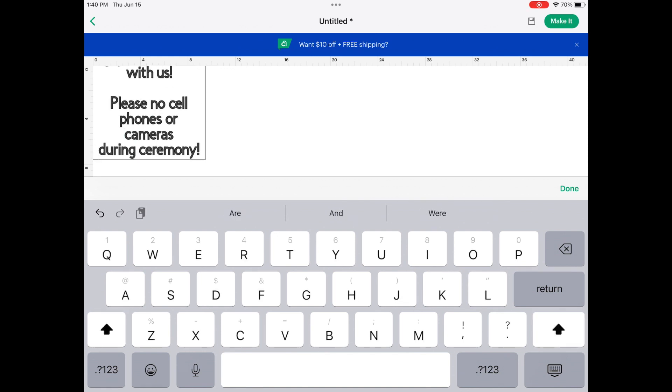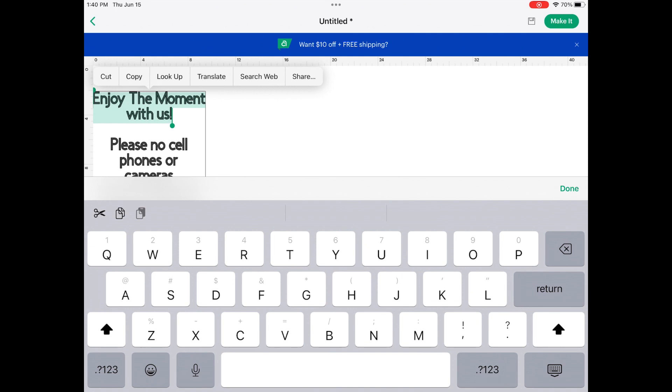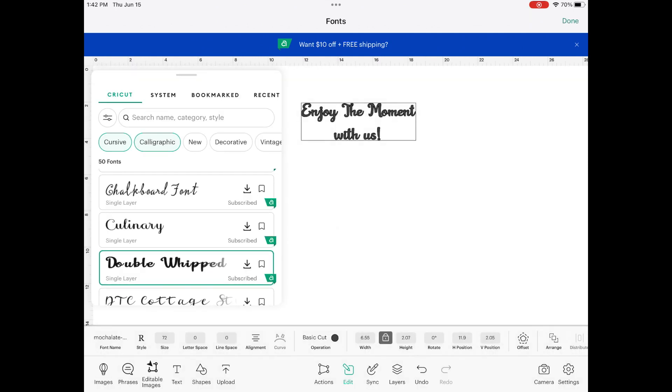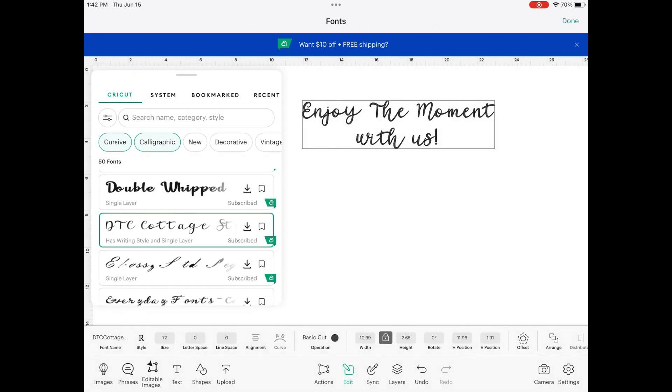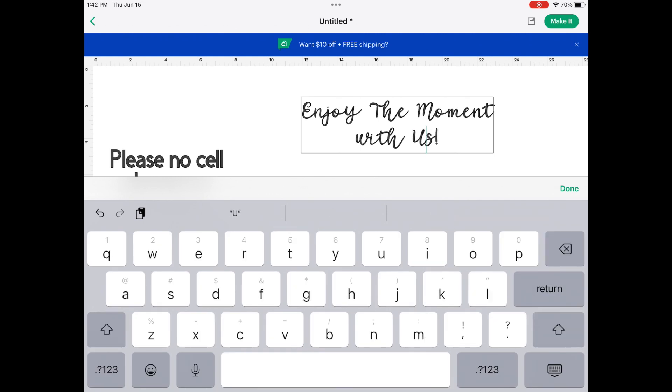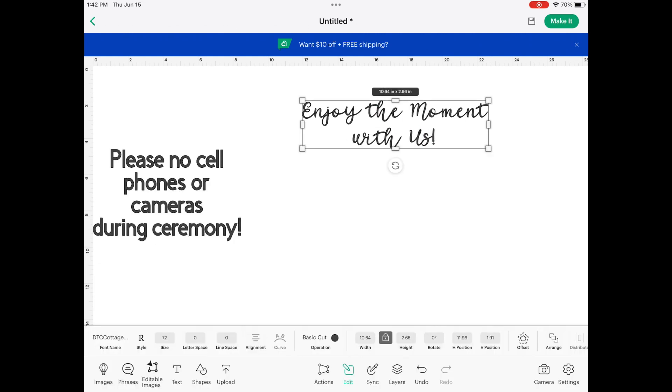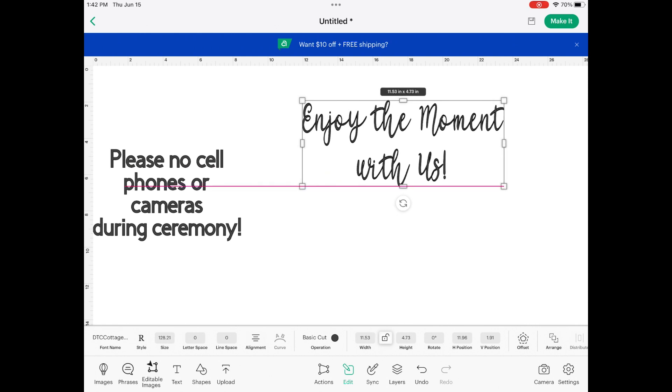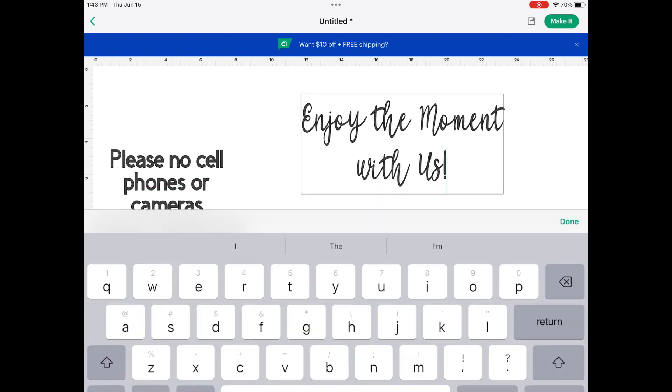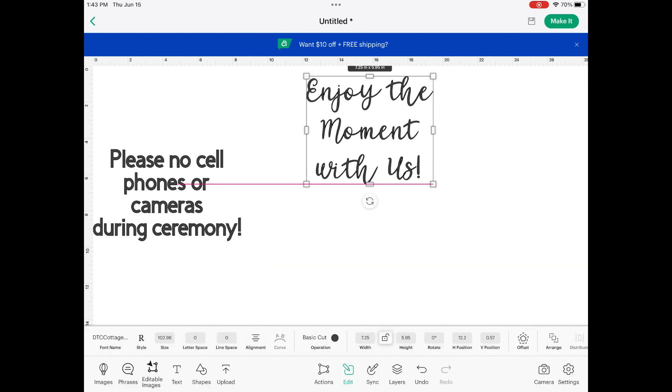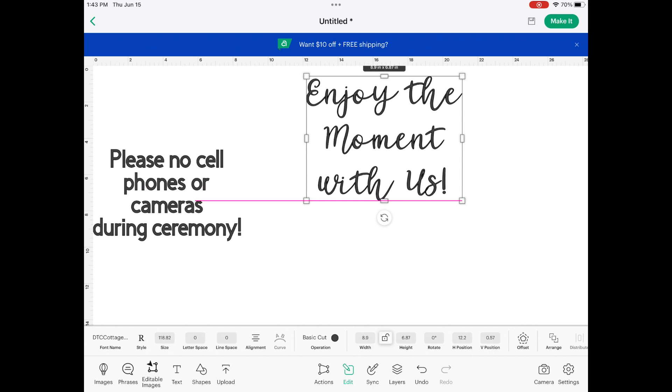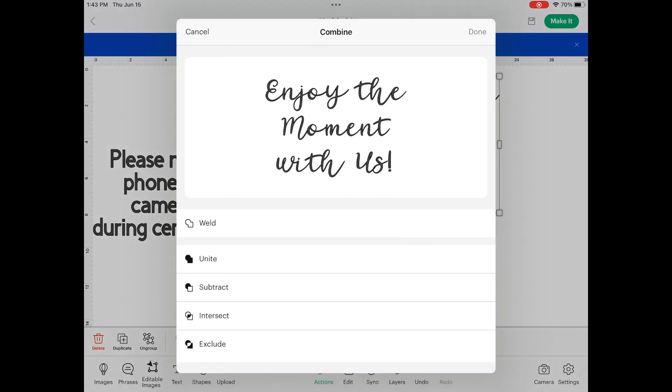Anyway, I'm typing it all in and kind of spacing it out just to get an idea. I know I want more of a cursive-y font for enjoy the moments, so I'm just going to kind of go through. I love this DTC Cottage font, I think it's perfect. I'm just going to make sure I have the letters, and then I'm going to unlock the proportions and I'm going to kind of stretch and morph it to fit the way I want it to look for this 12 inch by 18 inch sign.